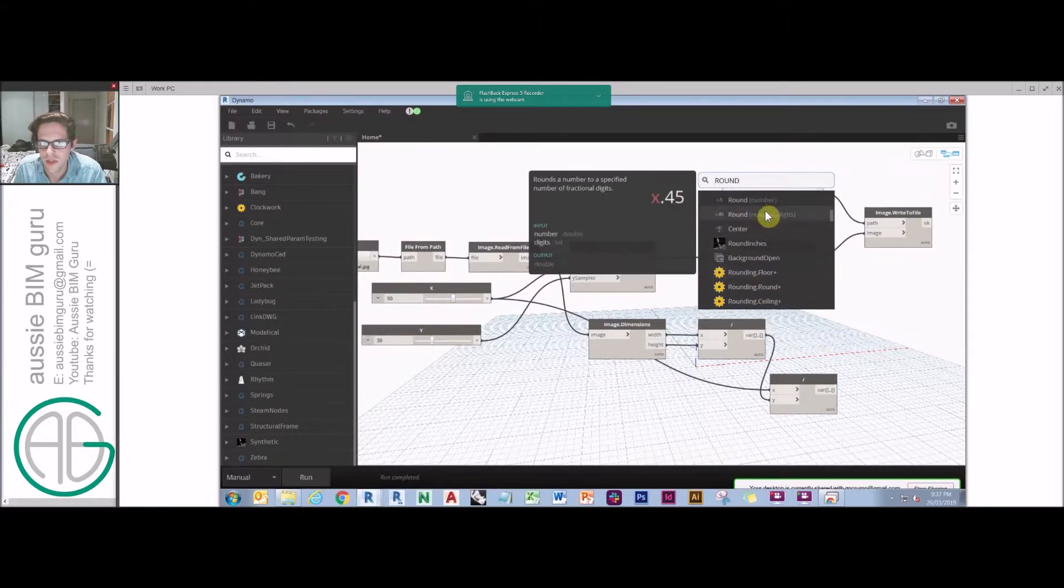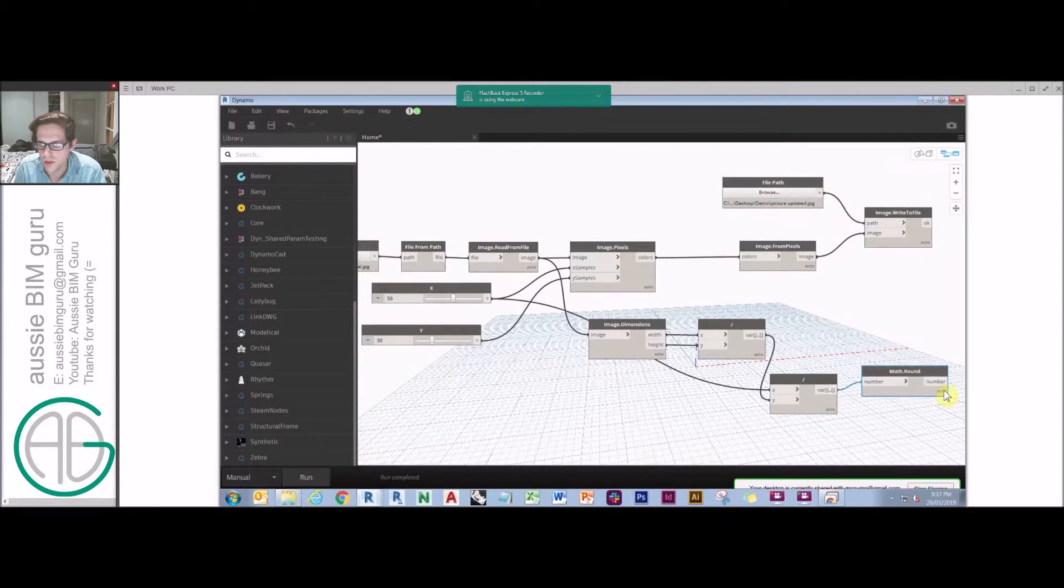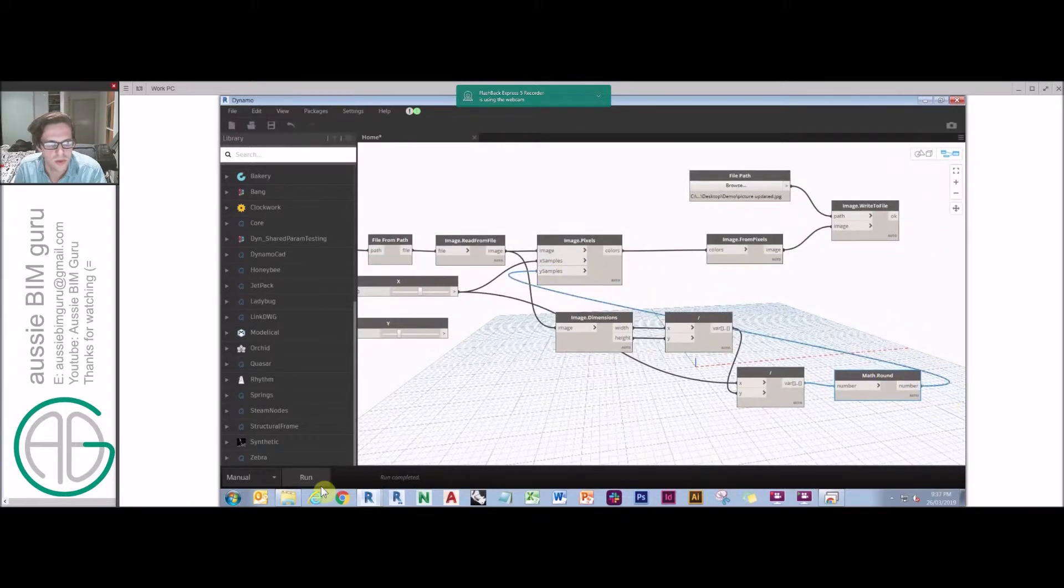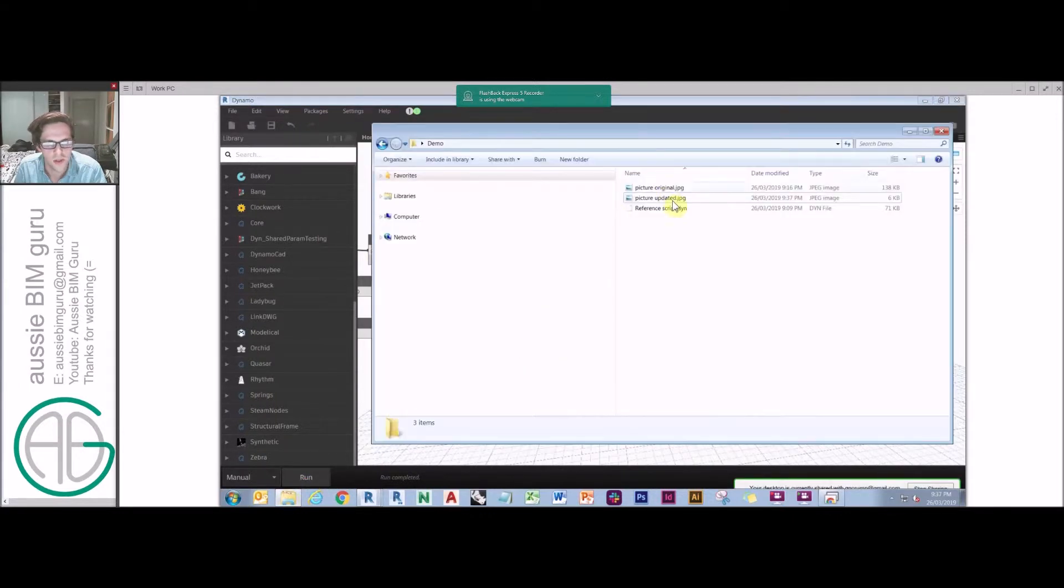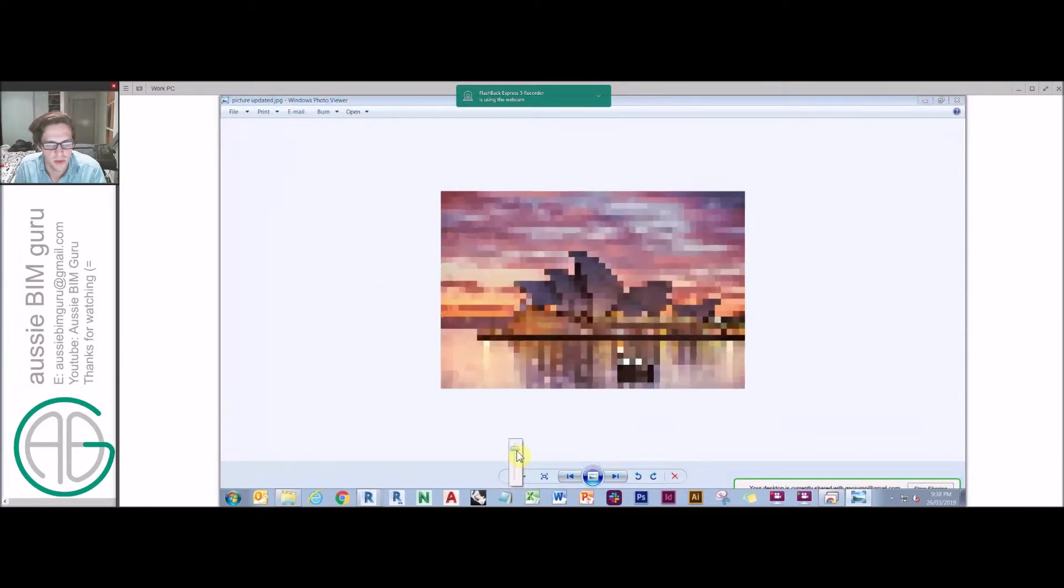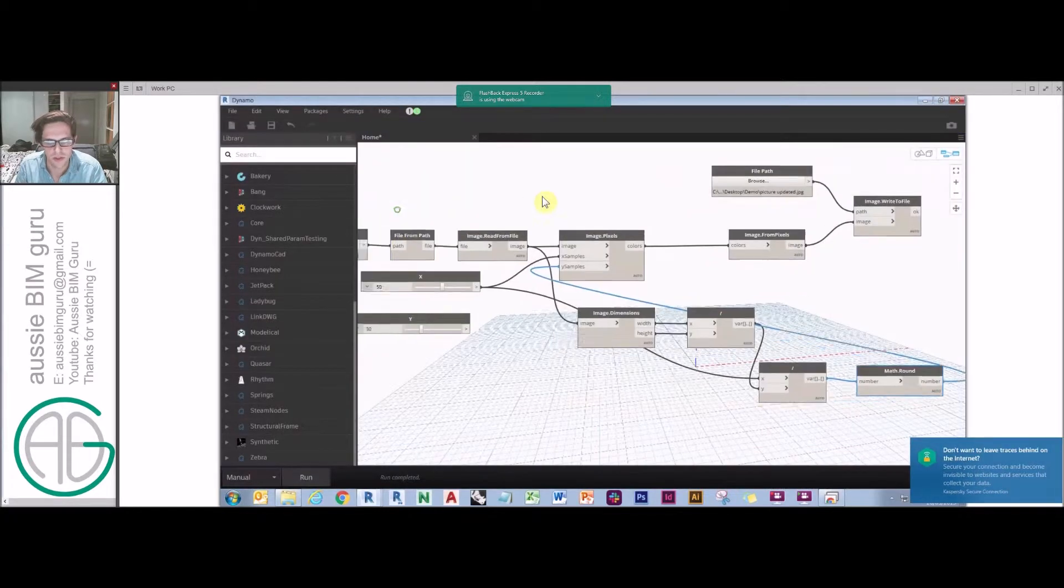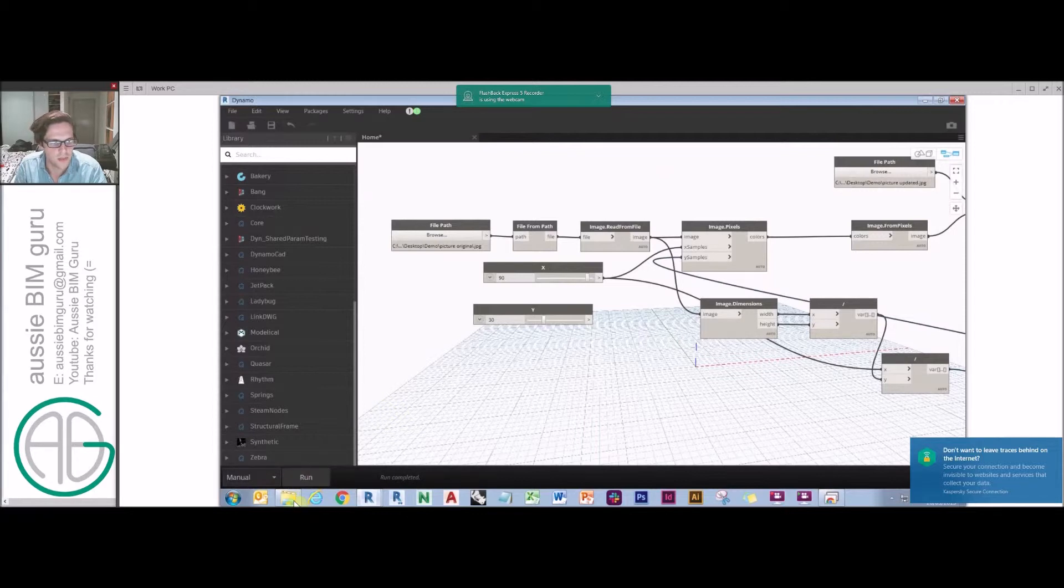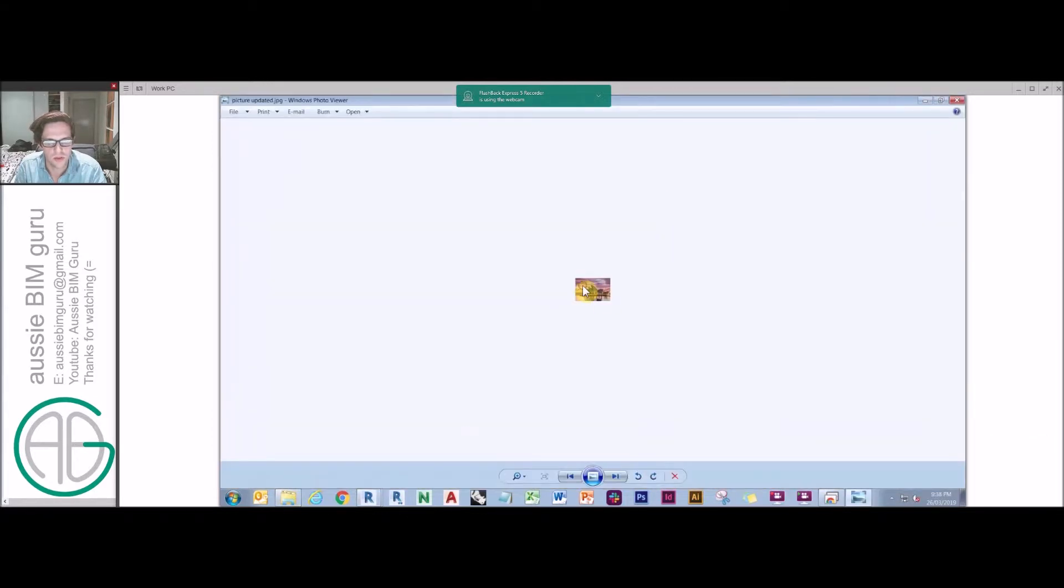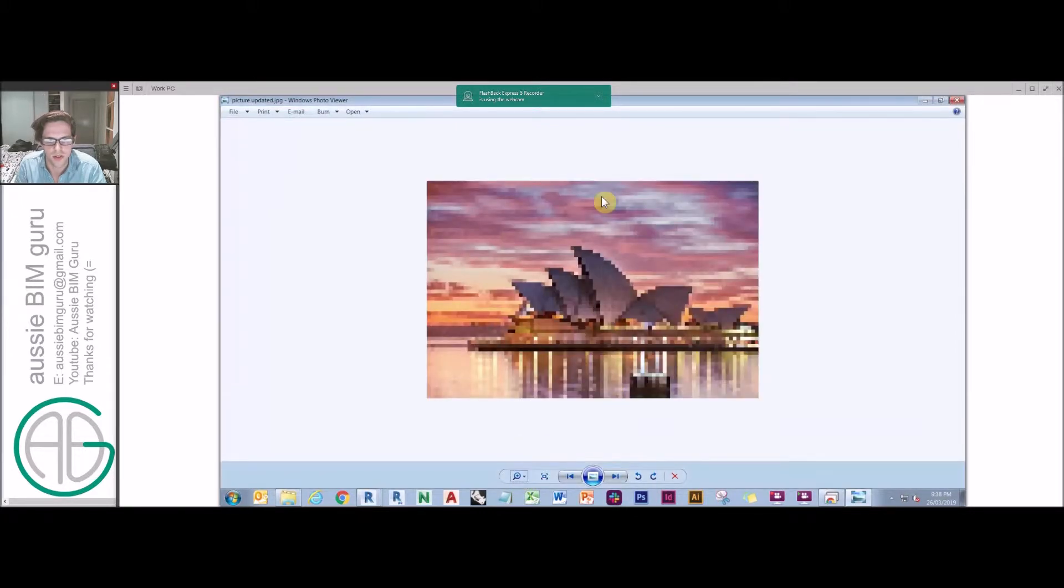And what that will do is that will take it to the nearest whole number. And then instead we could feed that into our y samples. And now our image should roughly retain its aspect ratio regardless of what we do. It's approximate because of the round. So I could say go 90 for that. And our picture should still maintain its aspect ratio.